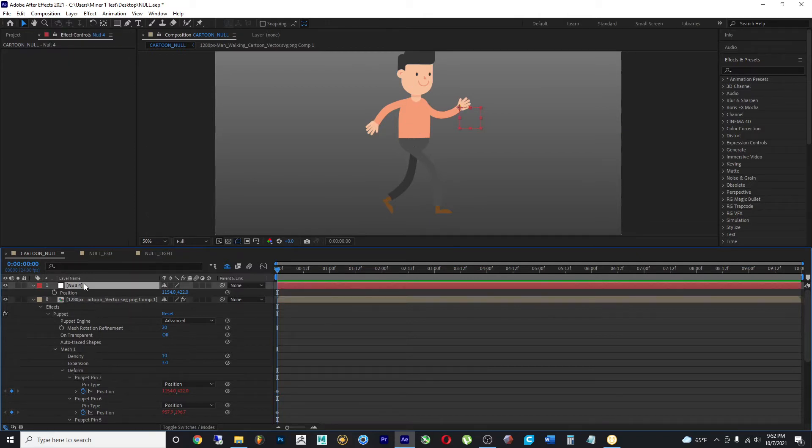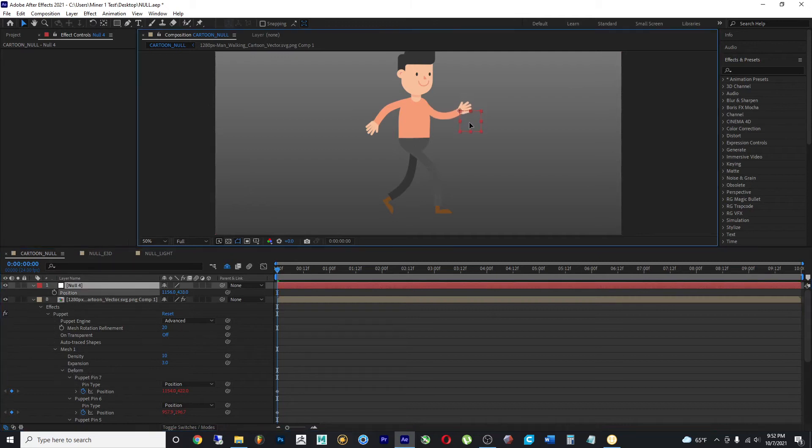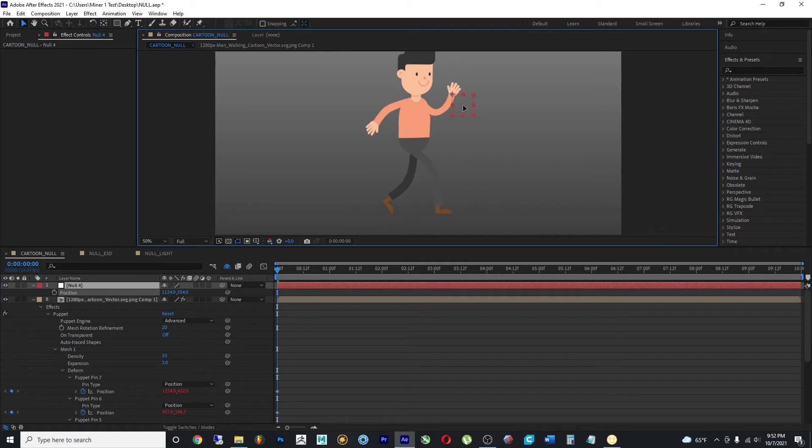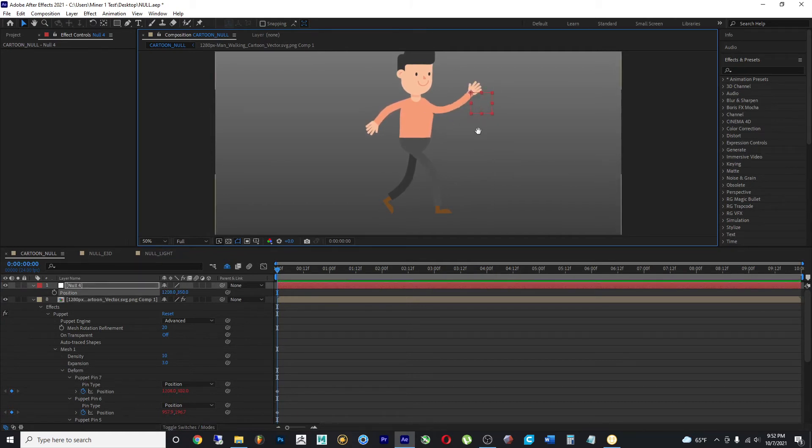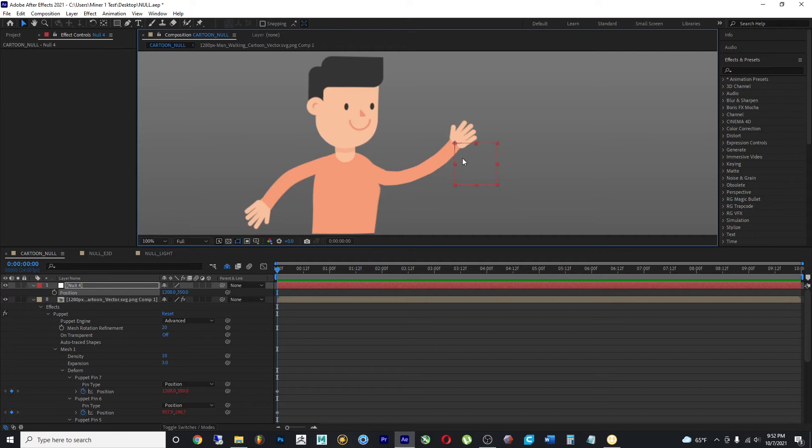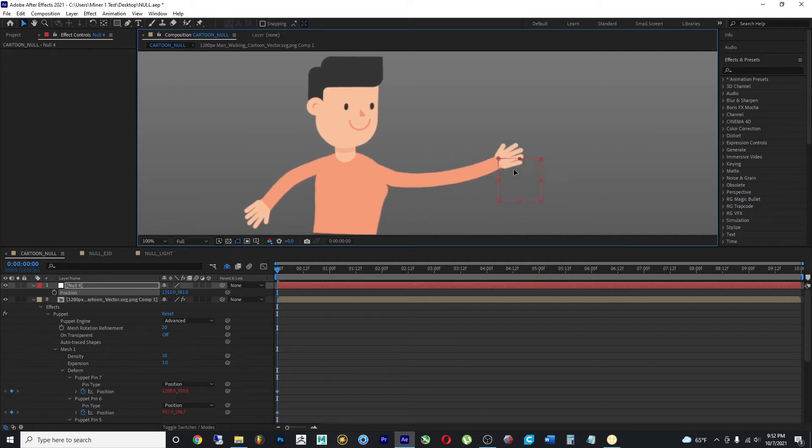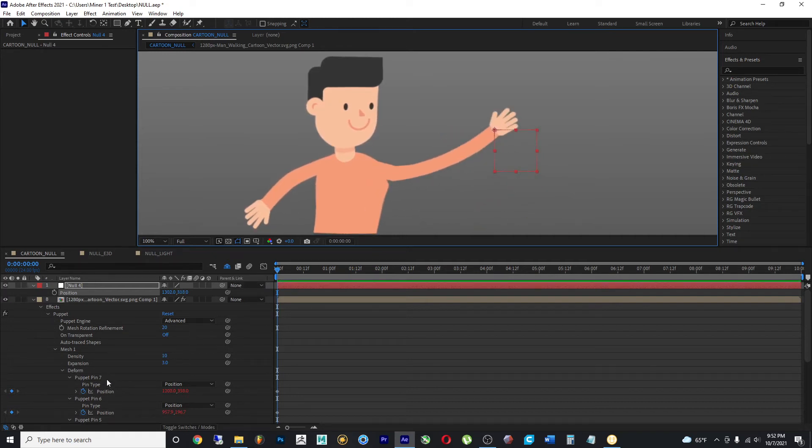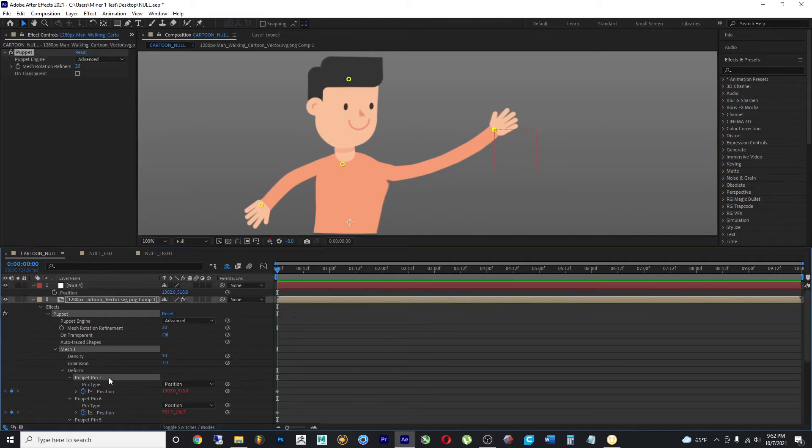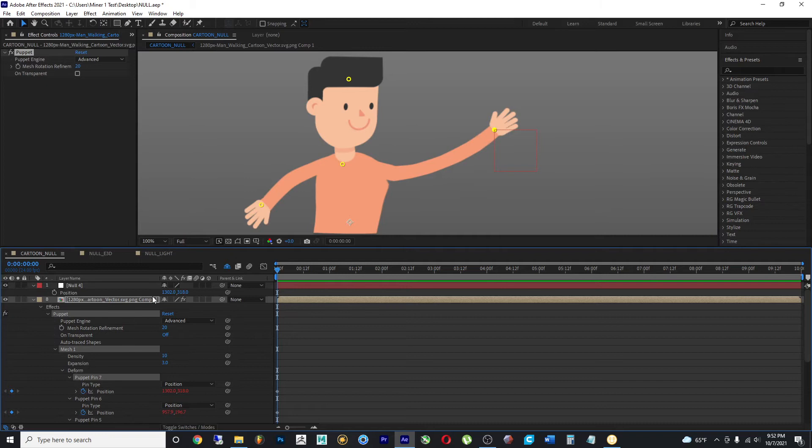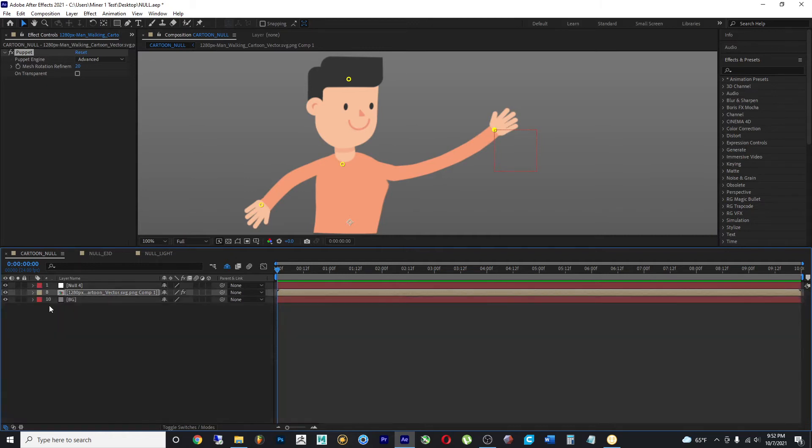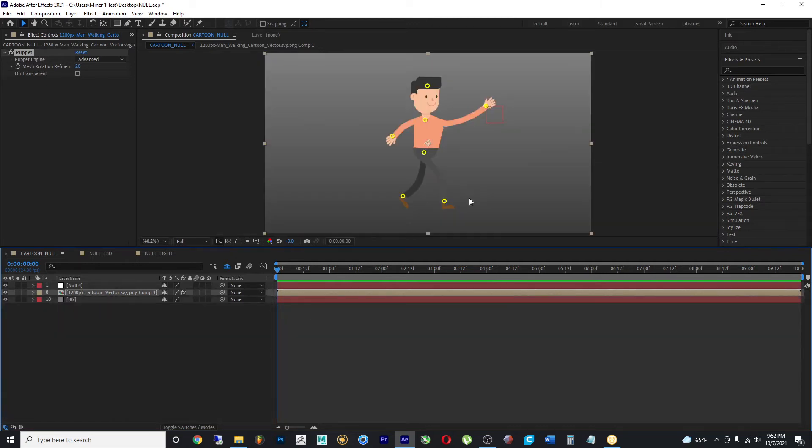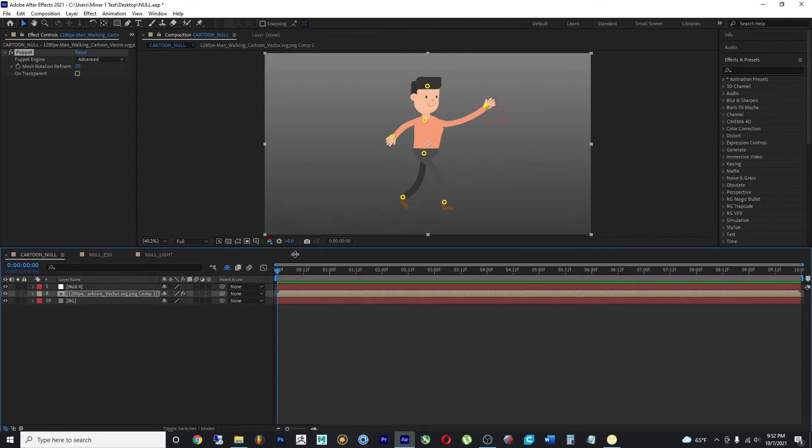the hand will follow it. And that doesn't mean that the hand is following the null object. But what's following the null object is the puppet pin tool on that last pin we made.